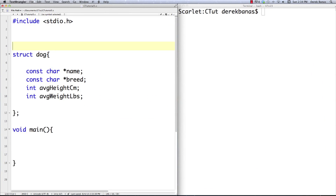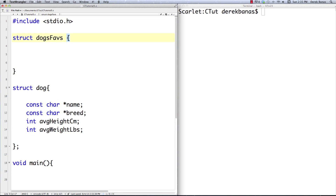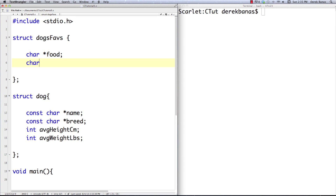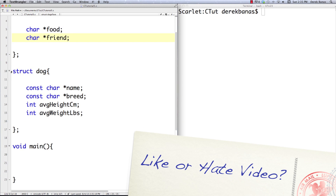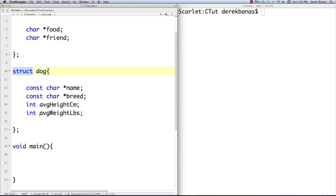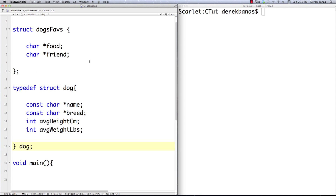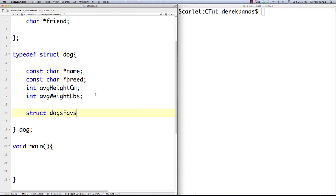So you may be asking yourself, can you put a struct inside of another struct? Yes, you can. Let's say I decide I want to store some favorite items for my dog. Let's create a struct called dogs_faves with fields for favorite food and best friend. Also, so we don't have to keep typing out struct over and over again, there's something called typedef. Typedef allows you to shorten struct dog — this whole thing — to just dog. All you need to do is go typedef, and then put the name you want to refer to at the very end. Now you can type in just dog, and it saves a ton of time. And to use this dogs_faves struct inside the dog struct, we go struct dogs_faves and name the variable favorite_things. Now you've got a struct inside of a struct.